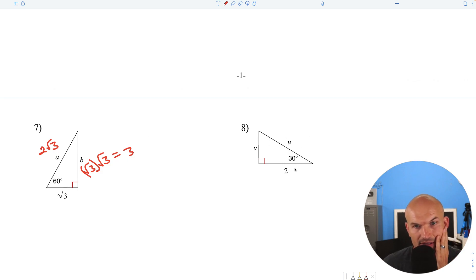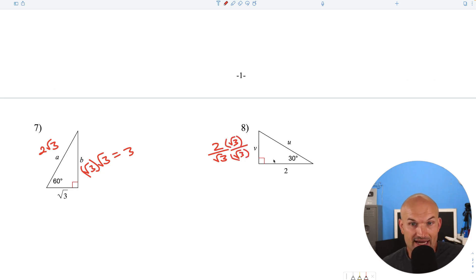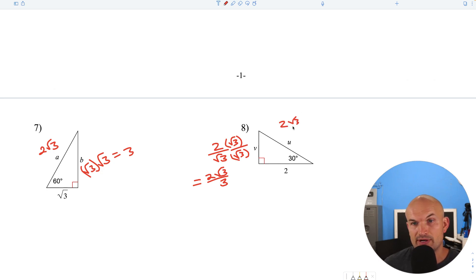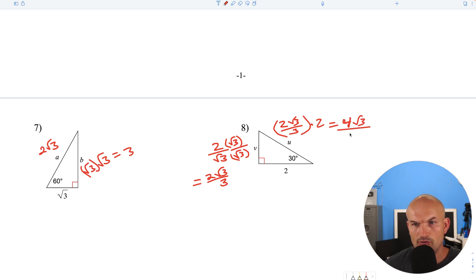Again, another 30-60-90 triangle, but this time we're given the long leg, so we have to go backwards. Divide by the square root of 3: 2 divided by square root of 3. Rationalize by multiplying by square root of 3 over square root of 3, giving us 2 square root of 3 over 3 for the short leg. Then multiply by 2 for the hypotenuse: 2 square root of 3 over 3 times 2 equals 4 square root of 3 over 3.